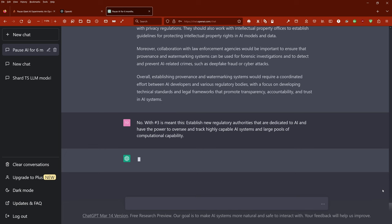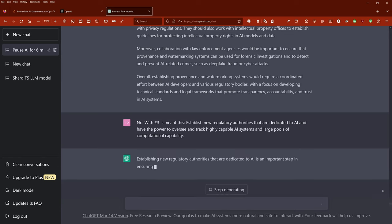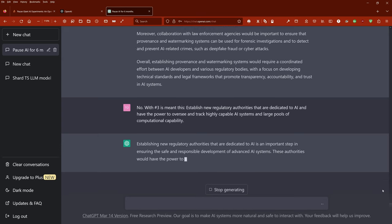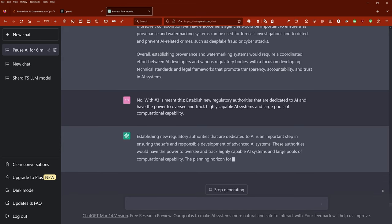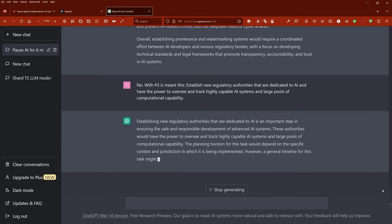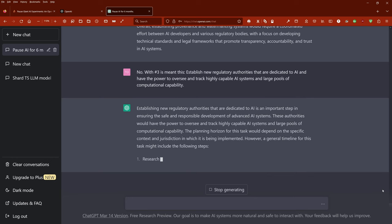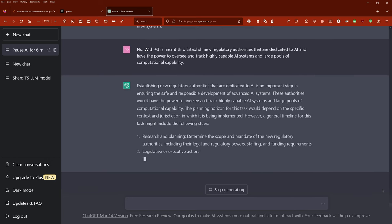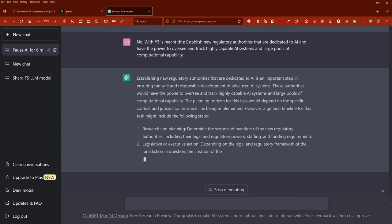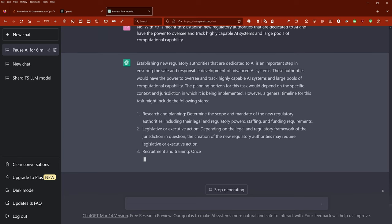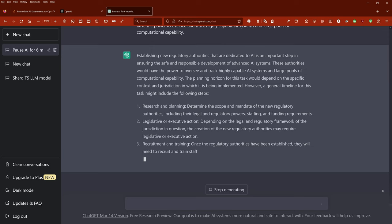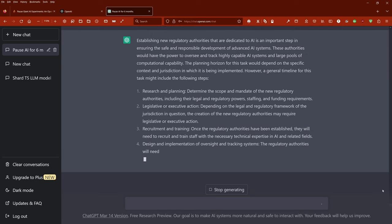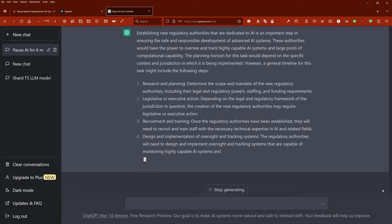So if I ask for further details regarding new regulatory authorities that are dedicated to AI, ChatGPT answers: Establishing new regulatory authorities that are dedicated to AI is an important step to ensure the safe and responsible development of advanced AI systems. These authorities would have the power to oversee and track highly capable AI systems and large pools of computational capability. However, a general timeline for this task might include the following steps.